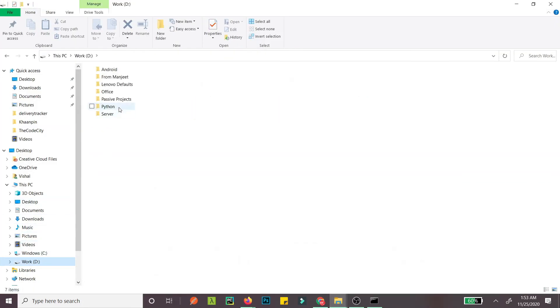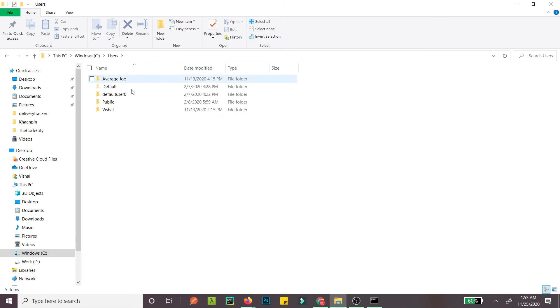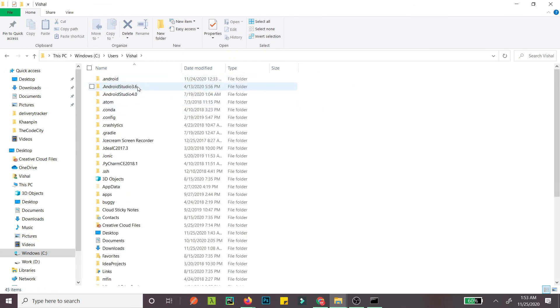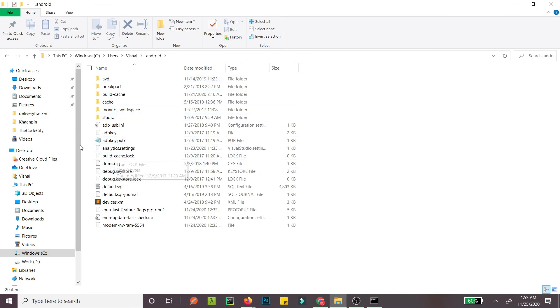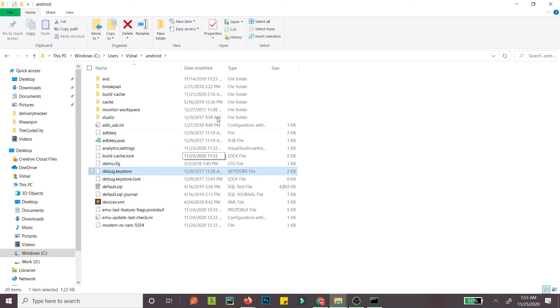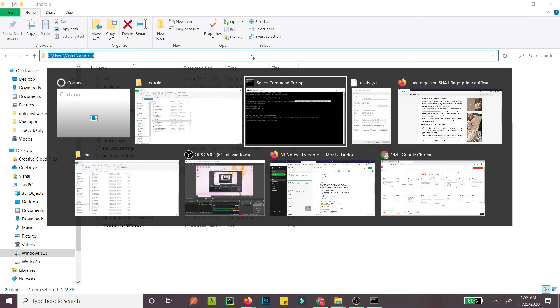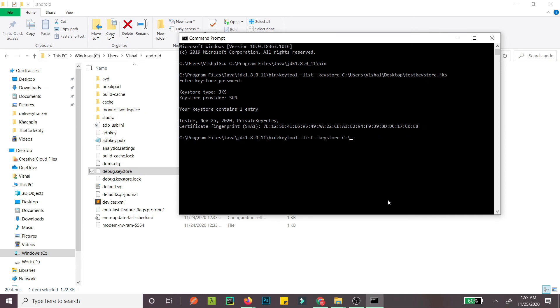It's in Users, then your username, and here is the debug keystore. Copy this, and in the command, replace it with the debug keystore path.